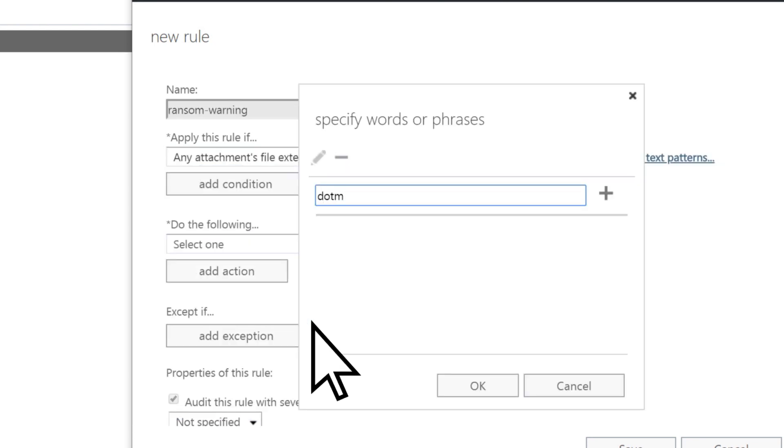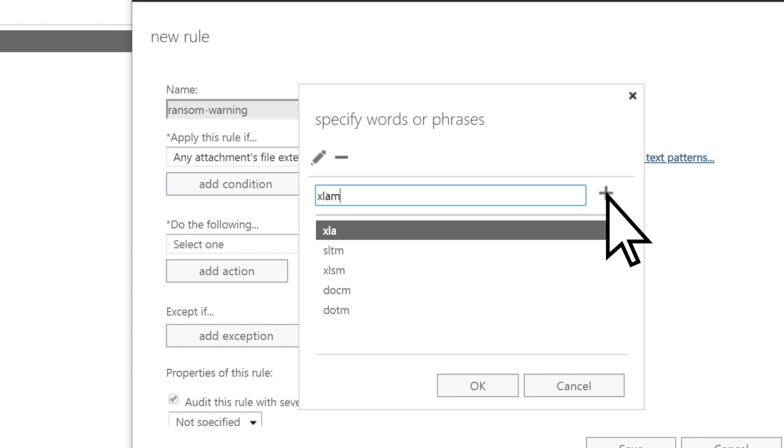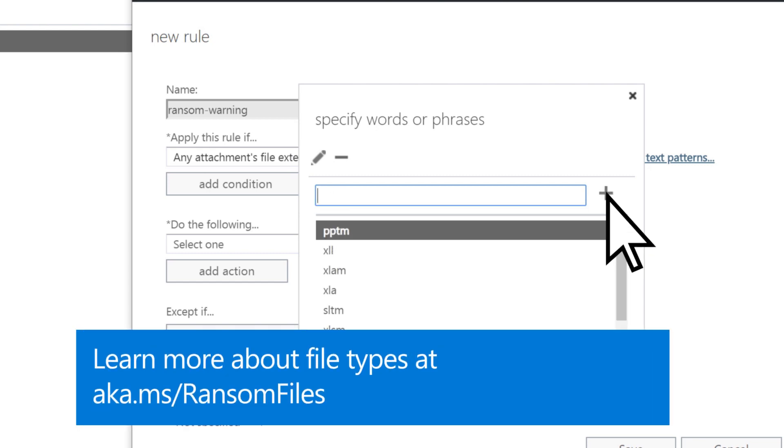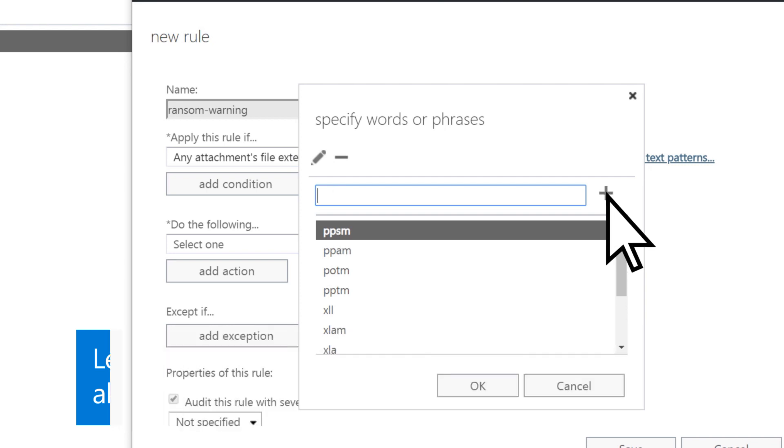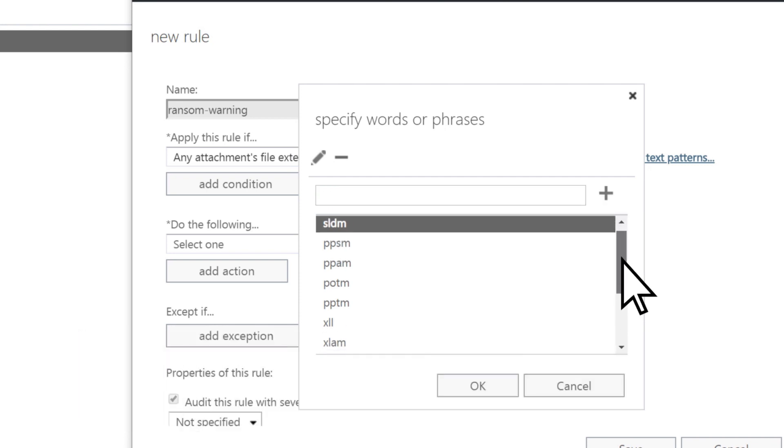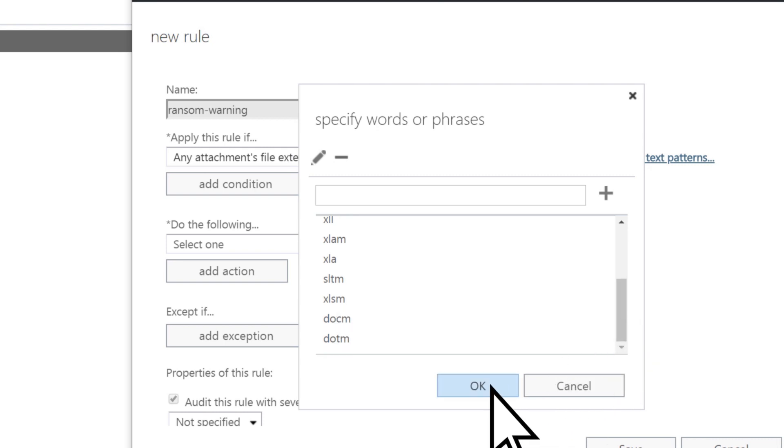Enter the file extensions that you want the rule to be applied to, such as file extensions that can contain macros. Use the plus sign to add them one at a time. Scroll down to review your list and then select OK.